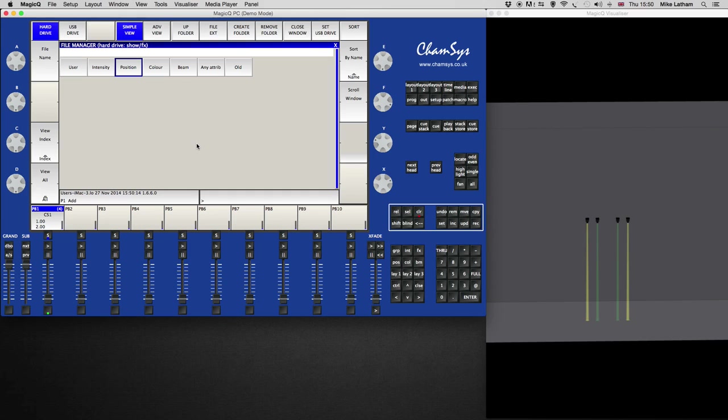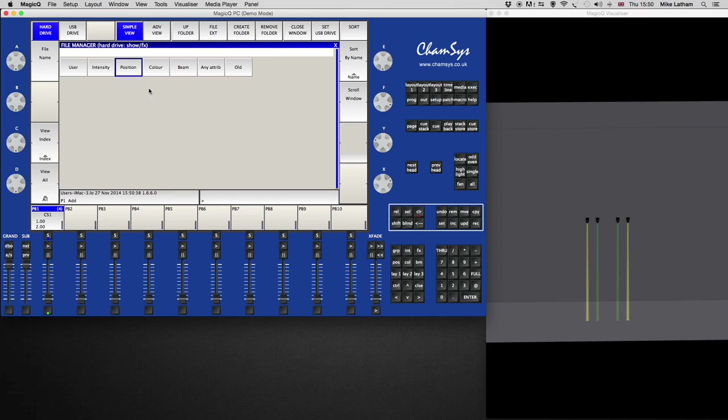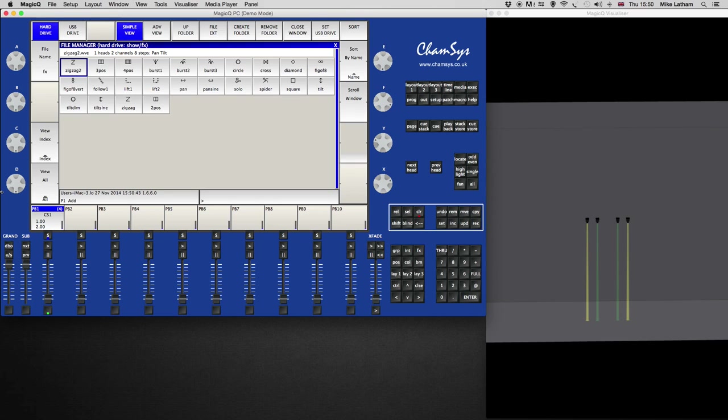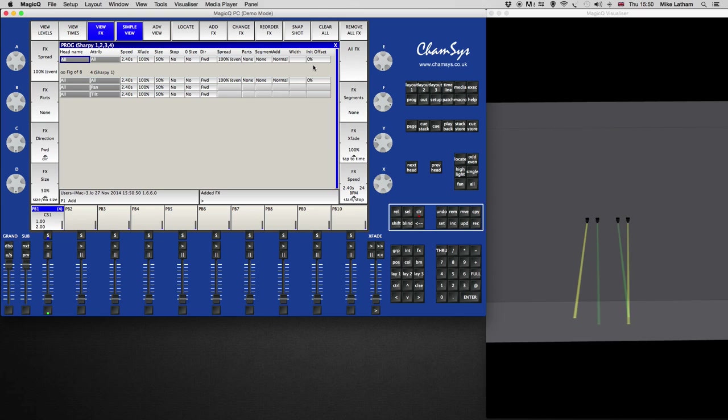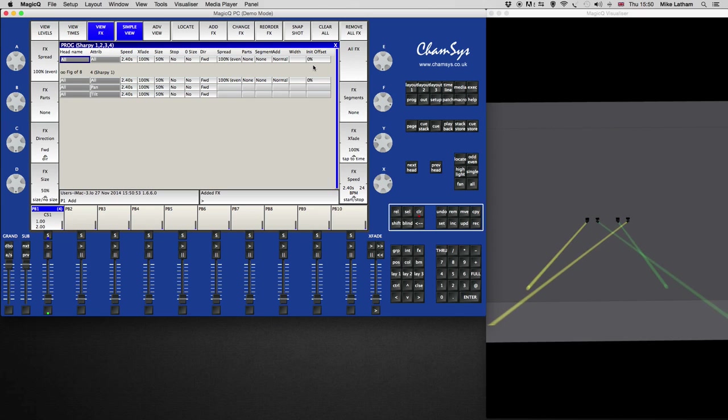Now this is your effects engine and these are all the different attributes that you can affect. You can use your own user attributes which you can program in yourself. And you've got intensity, position, color beam, any attribute, which will add the same effects to any of those four attributes. And old, which I'm led to believe are attributes that are already pre-programmed to the heads, but I never use them. So it doesn't matter. So for this, we're going to add a position effect. So you click on position, and as you can see, you've got all of these effects here. And as I've got all of those Sharpies selected, if I hit figure of eight, the heads started moving.